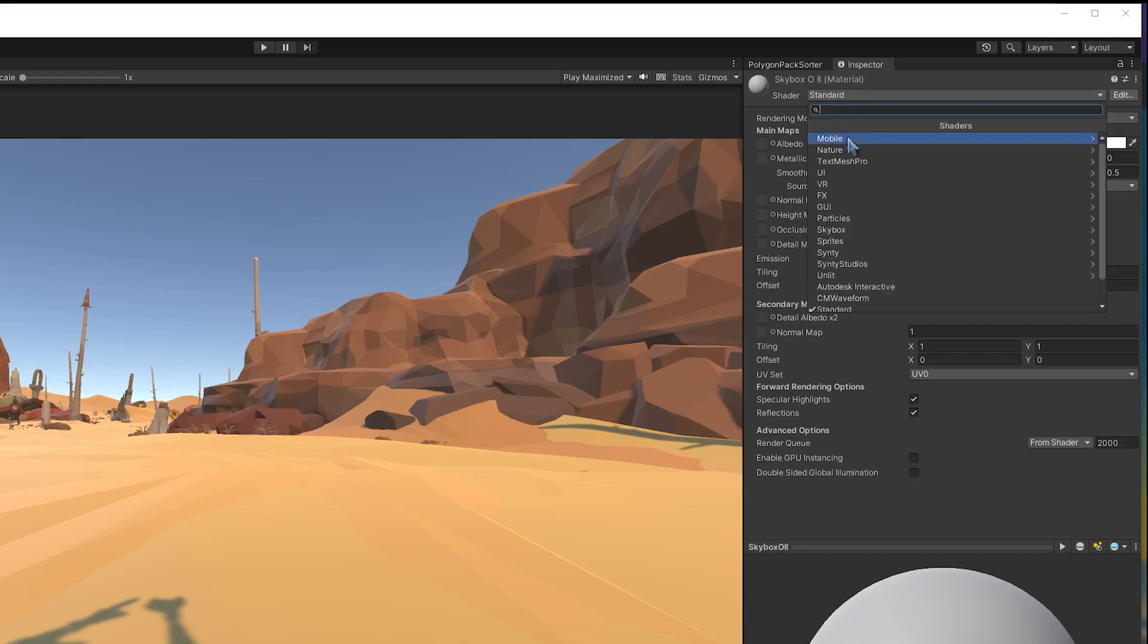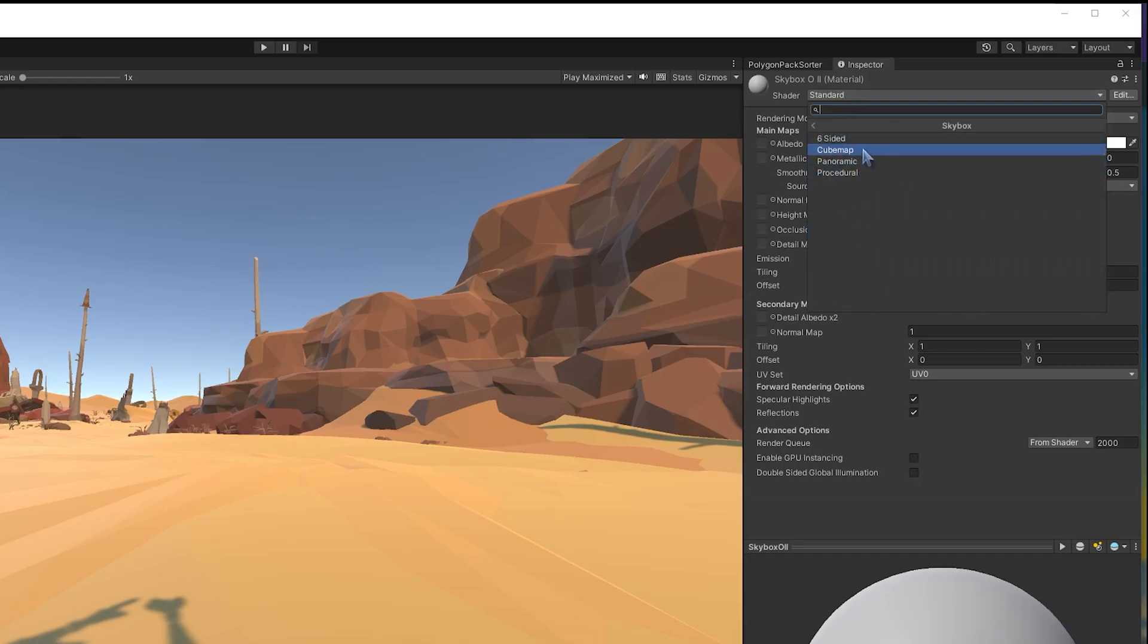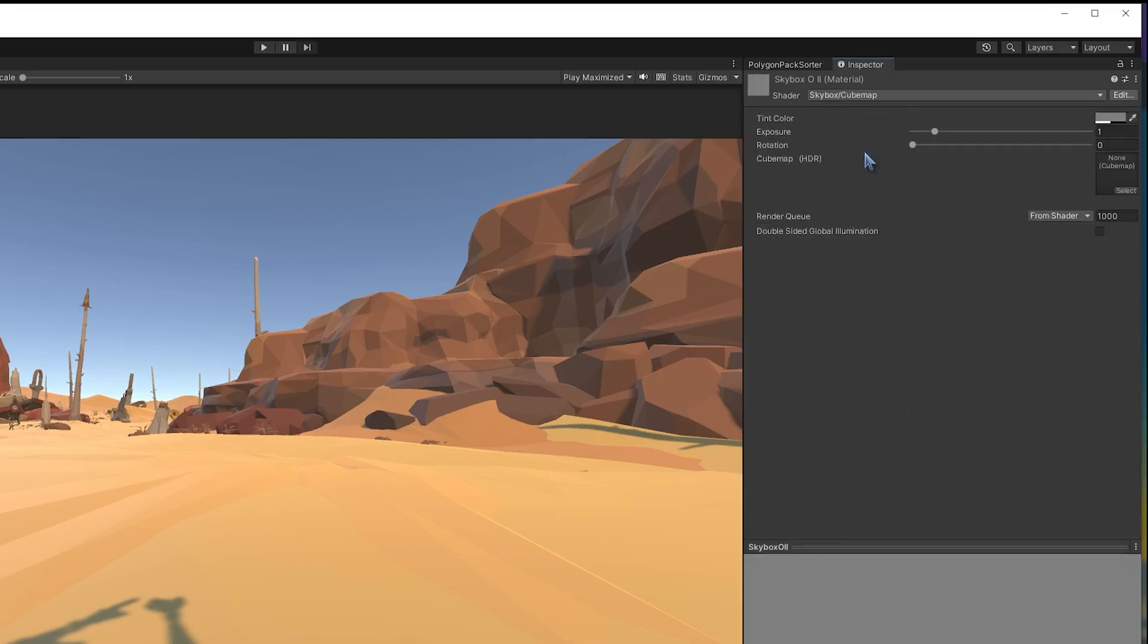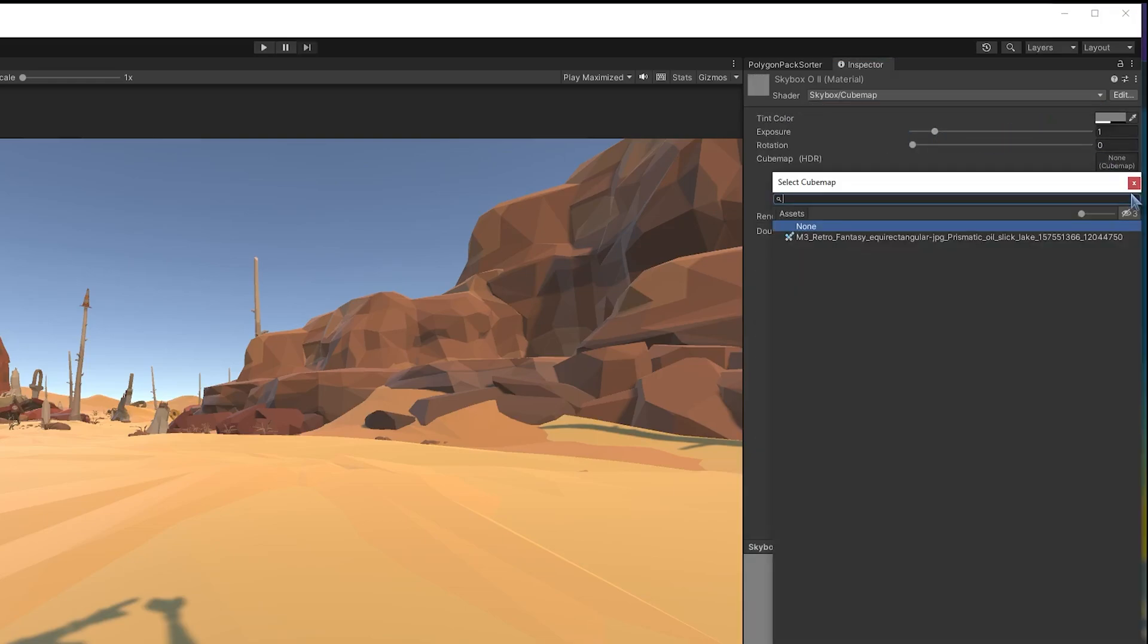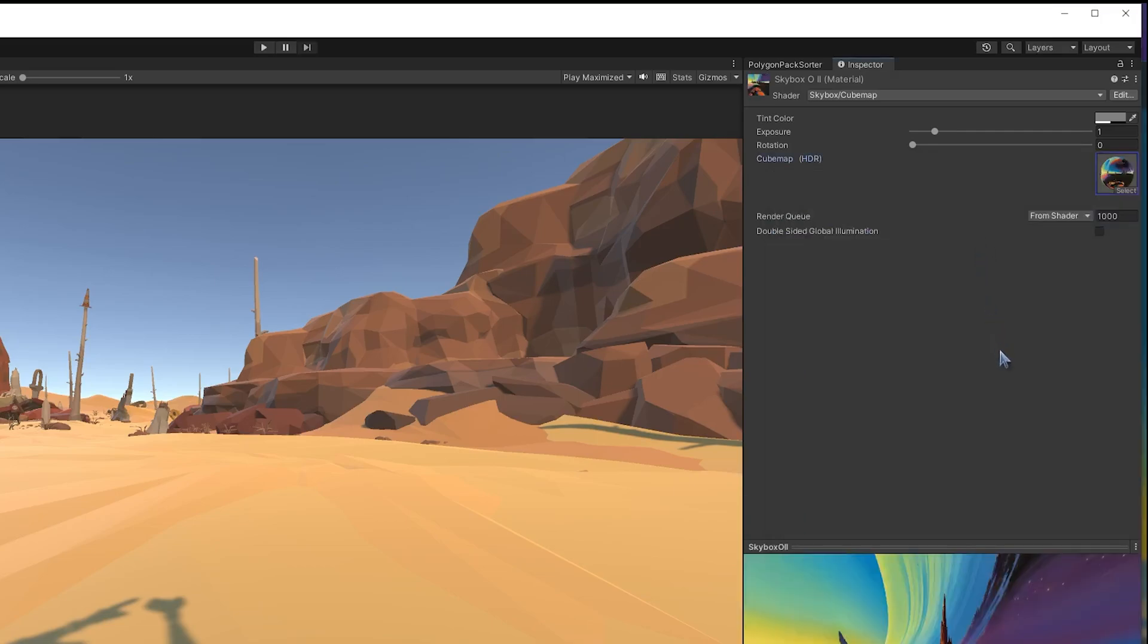We want to select Skybox and click Cube Map. So here, if you did select Six Sided, you could select Six Sided and you get six options to input each of the separate images. But the Cube Map works for what we're doing. And we have this Cube Map here. And select the only one in existence. And we can set up the rotation if we want, but I think it's okay where it is.